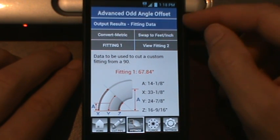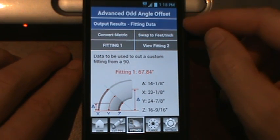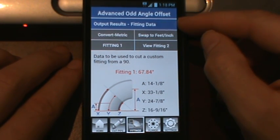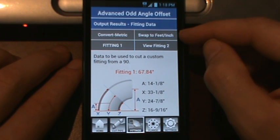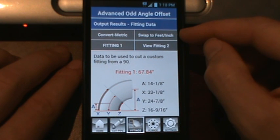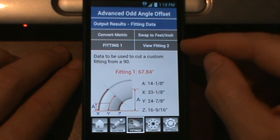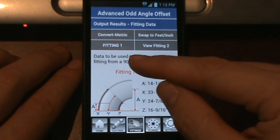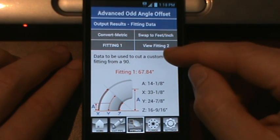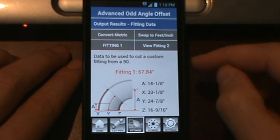Just a brief run through of the layout: at the top you can see the title. It shows you the output results for fitting data. We have the convert metric and convert feet and inches option. And then you have buttons for fitting one and then view fitting two.